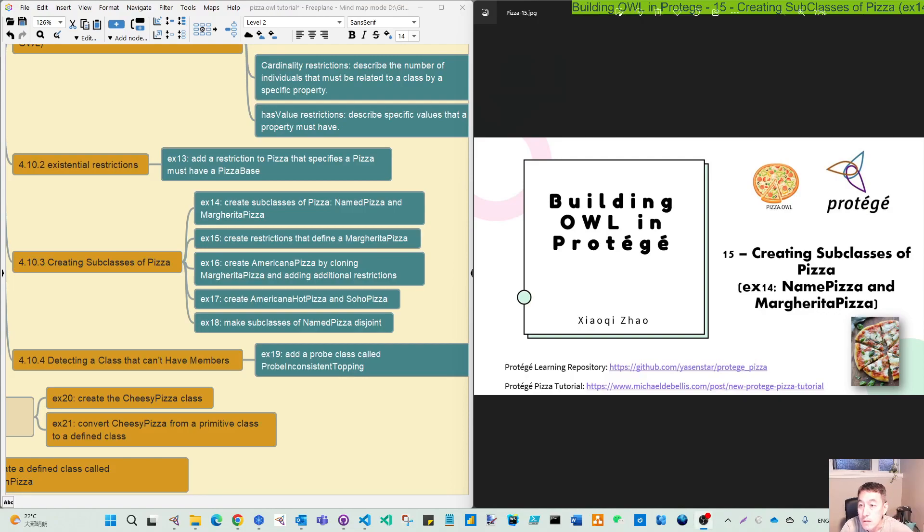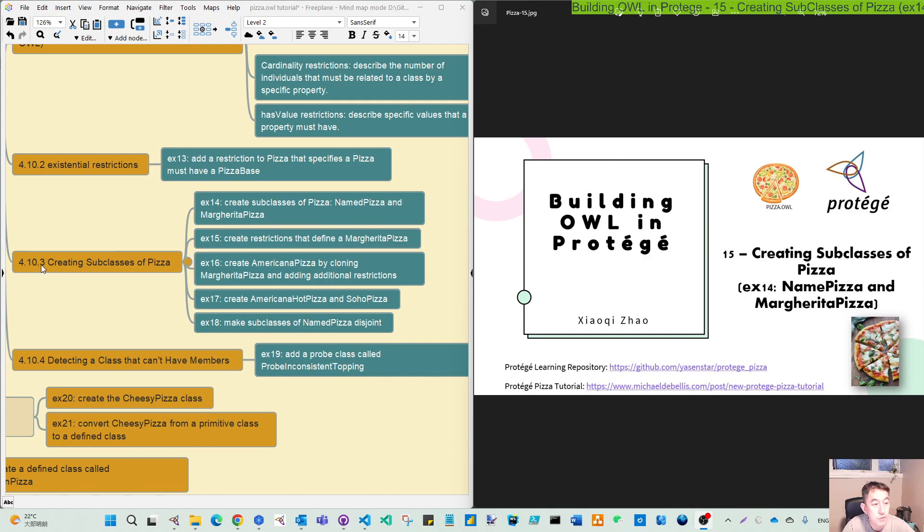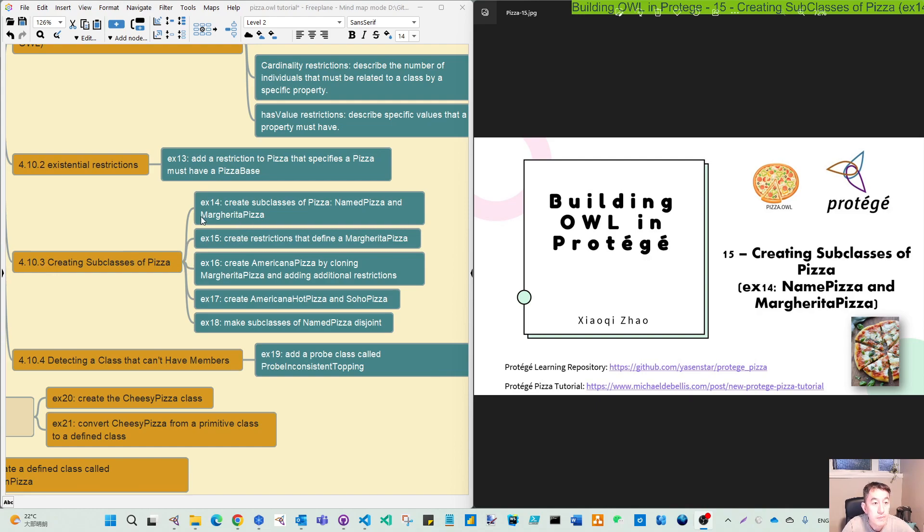Hello again, welcome back. In this video we are moving to chapter 4.10.3 of this pizza tutorial using Protégé to build the OWL ontology. Within this chapter there are five exercises. We will do them one by one.